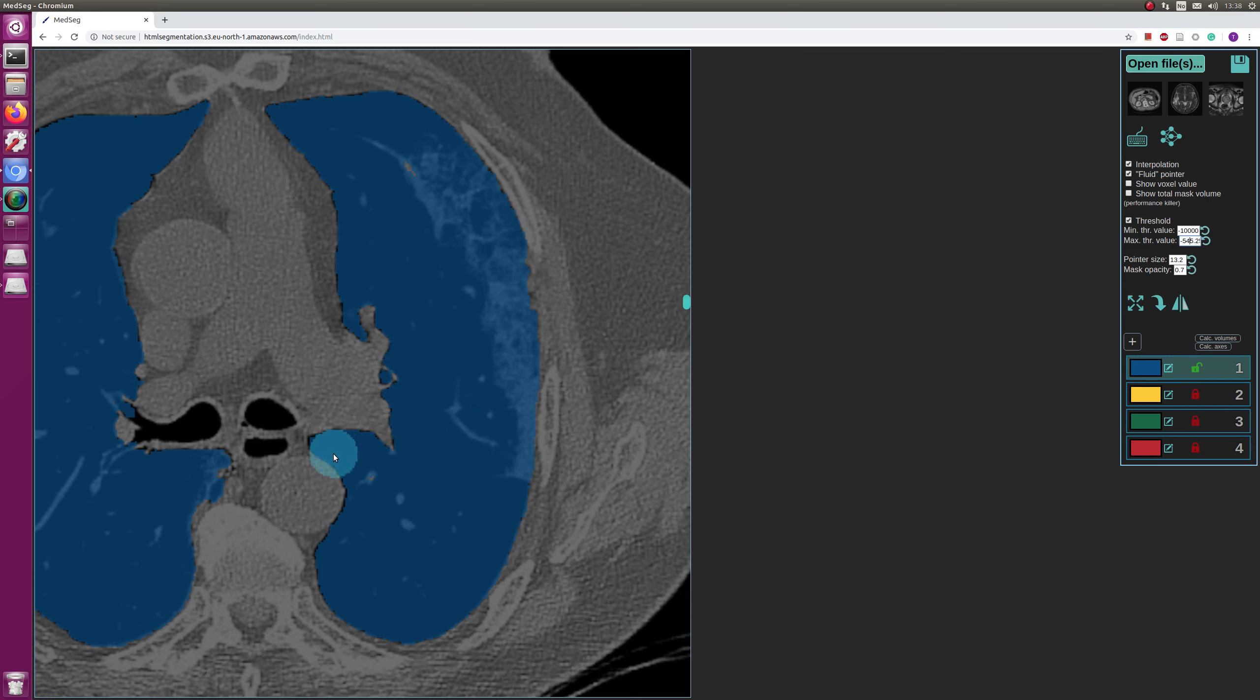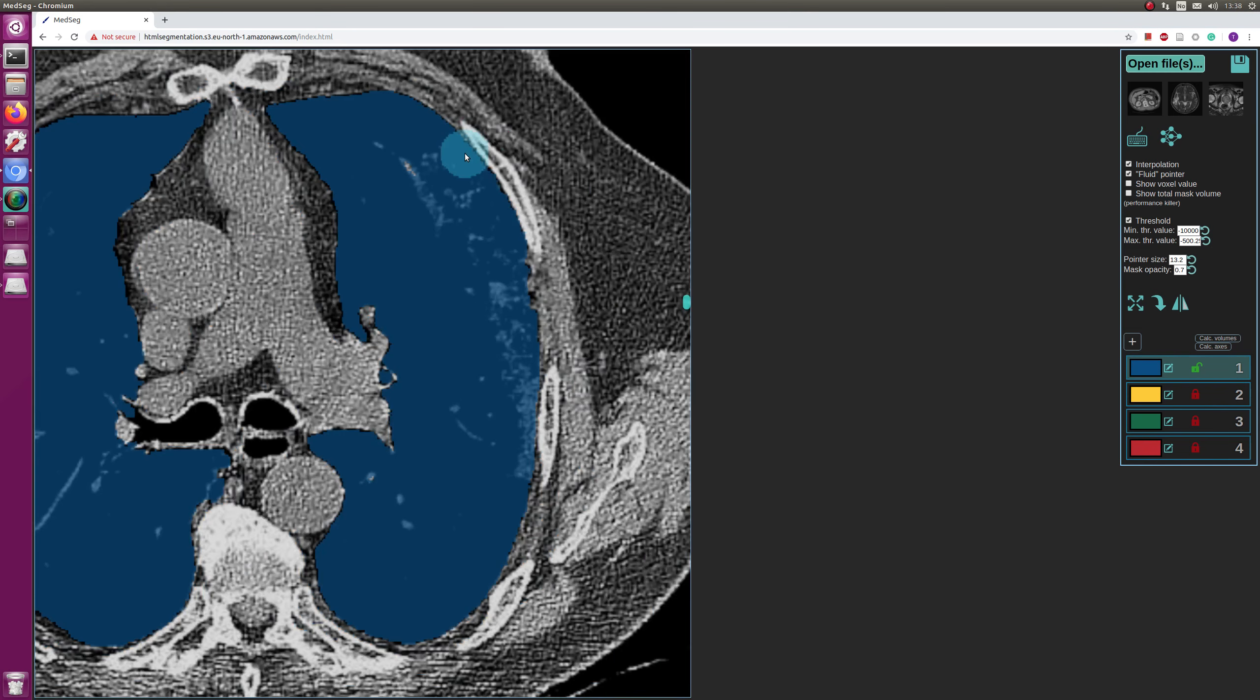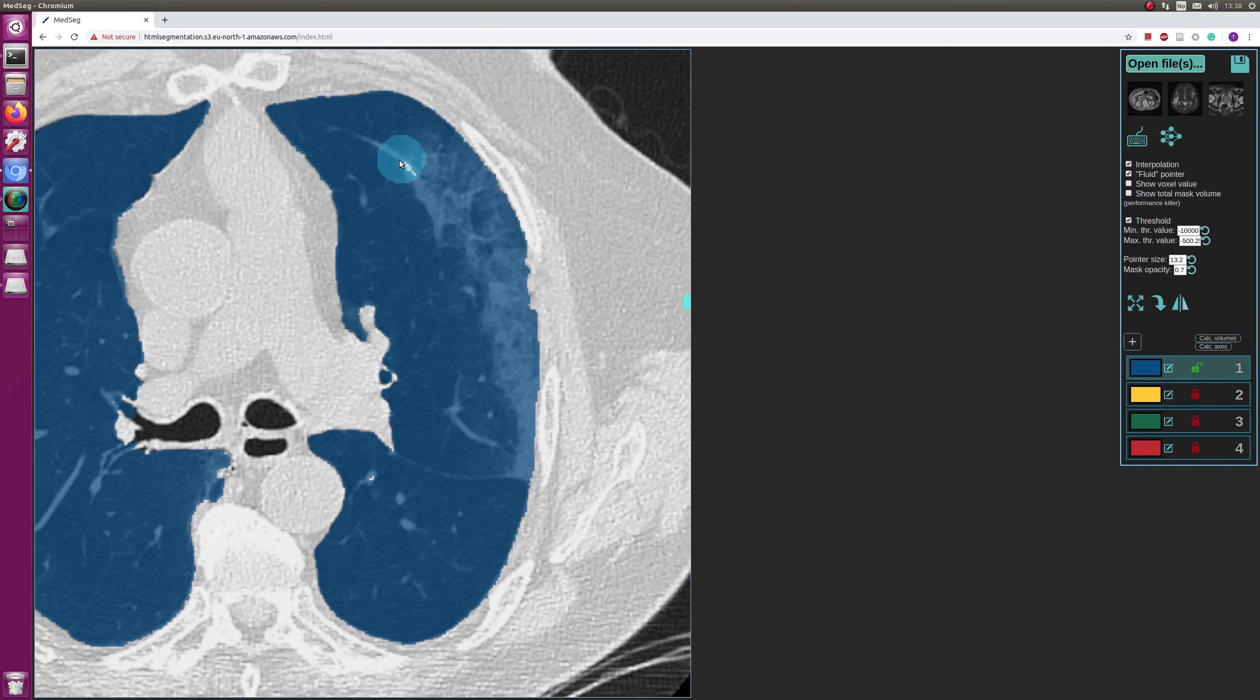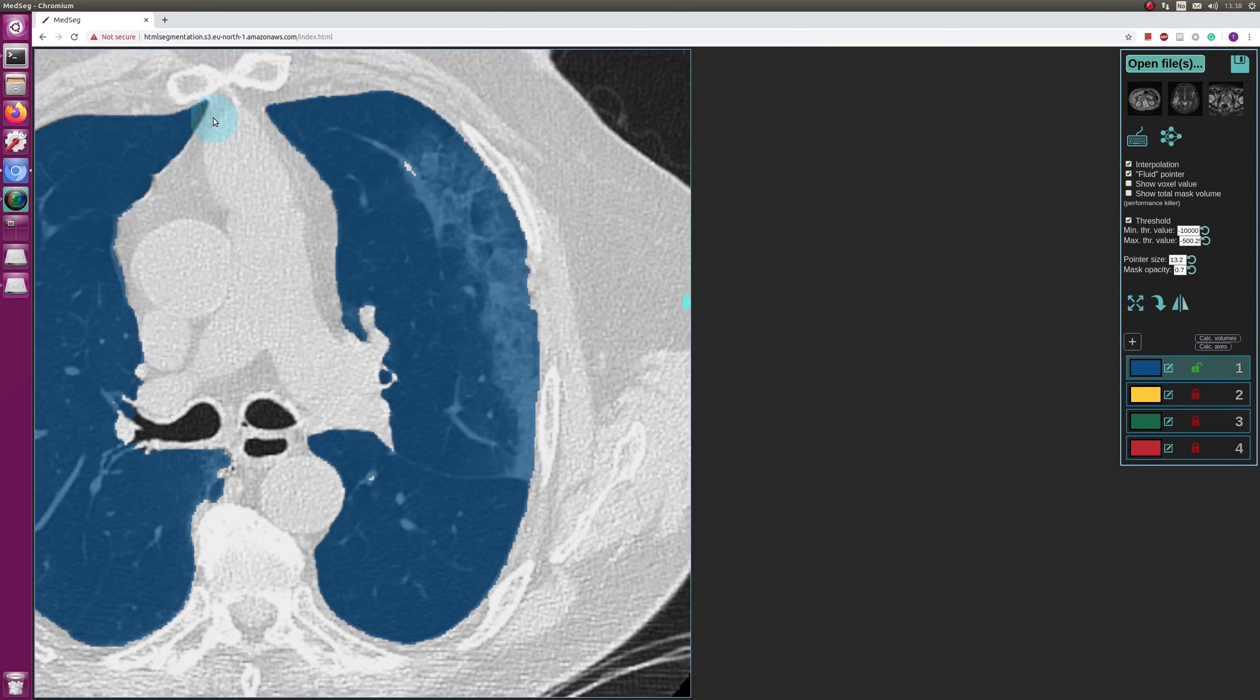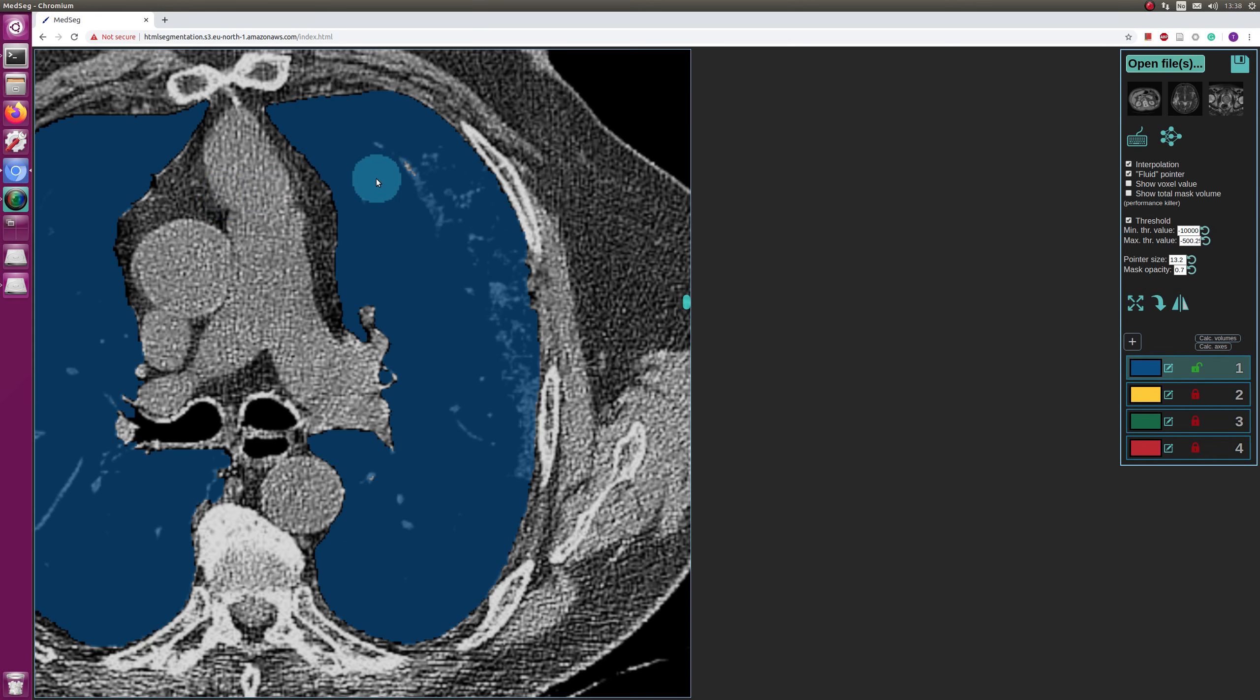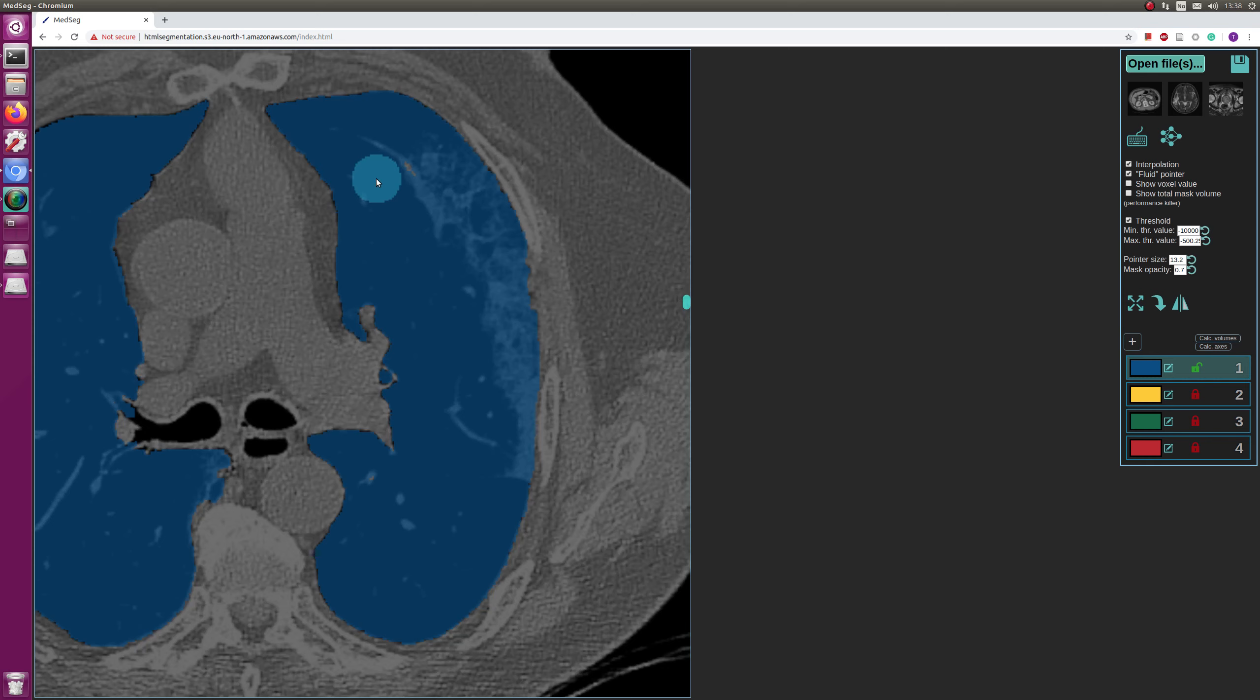And now you can see I can use that thresholding nicely to fill out a bit more, but actually I think it can be even a bit higher, so maybe minus 500. I think that looks okay. You see it looks a bit different depending on what windowing you have, but I think this might be a good windowing to have.